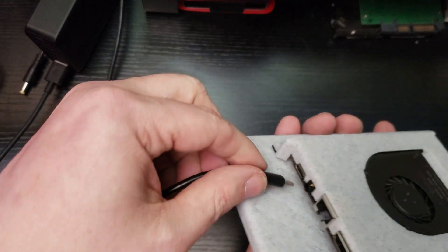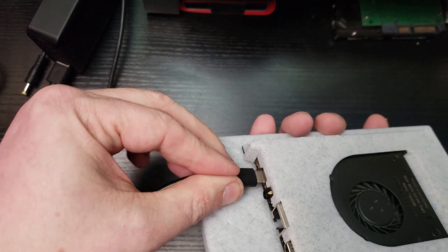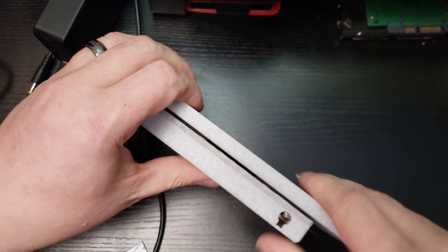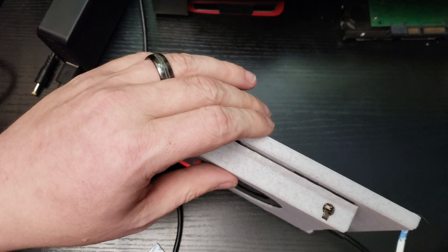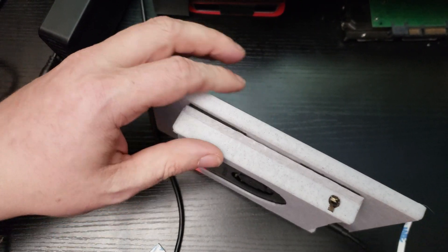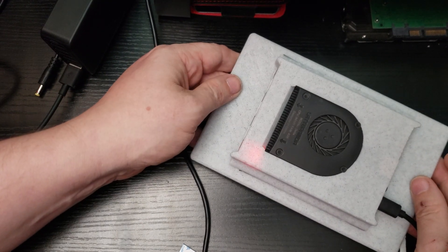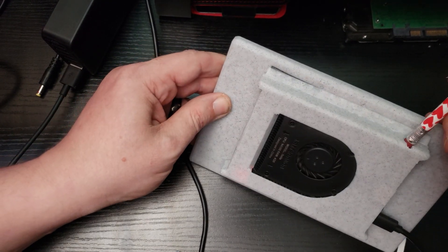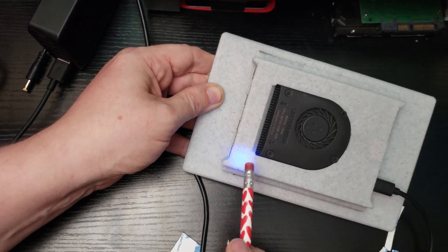Having this case available to facilitate bringing the case, the screen and the Latte Panda together really is helpful. So I want to give a shout out to the creator who designed the case for the screen and the Latte Panda.